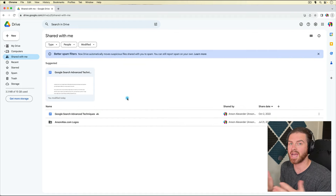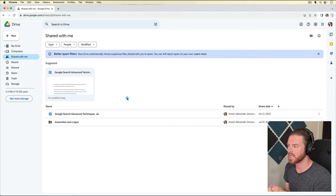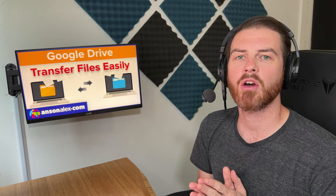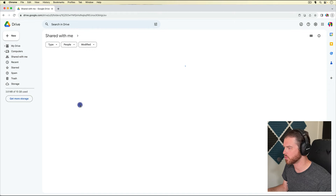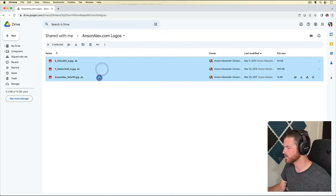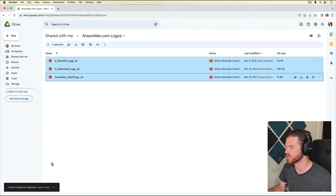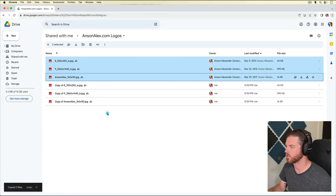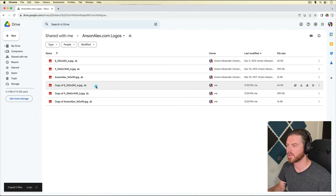Now if the original account doesn't have permission to share those files, you're going to have to use the copy-each-file method. However, if you can share them, share them with the new account, go into the new account, go to Shared With Me, select all the files the same ways we've been doing, and use copy and paste to get a new version of all the folders and files. On Windows use Ctrl+C, on Mac use Command+C to copy, and Ctrl+V or Command+V to paste. You'll notice we now have a copy of those files — that's a quicker method of copying and pasting.